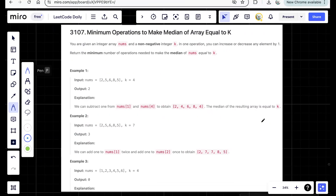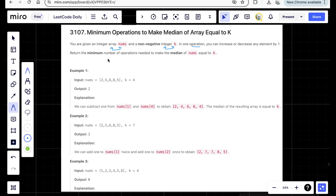Let's solve the third question from today's weekly contest: Minimum Operations to Make Median of Array Equal to K. You're given array nums and a non-negative integer k. In one operation, you can choose any element and either increase it by one or decrease it by one. You have to return the minimum number of operations to make the median of nums equal to k.